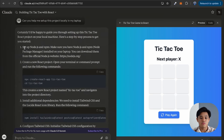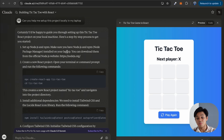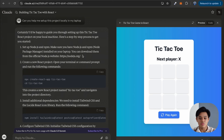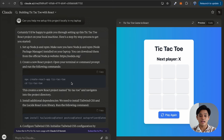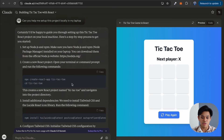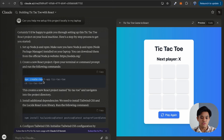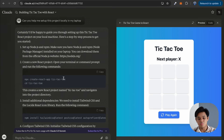First, we need to have Node.js and npm. From my laptop, I already have it, and if you don't have it, of course you can just install it at nodejs.org. Since this project is in React, Claude put it nicely that we need to run create-react-app tic-tac-toe. I'm going to copy that, open my terminal, go to the directory I want to create my project in — for this case, documents — and run create-react-app tic-tac-toe.